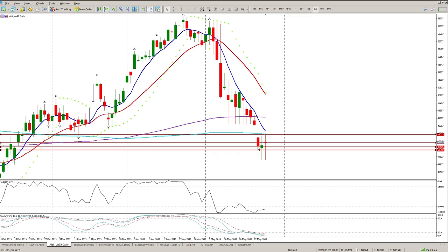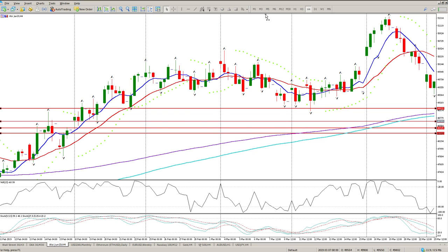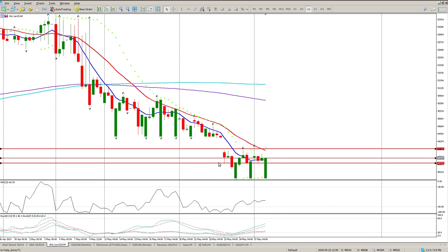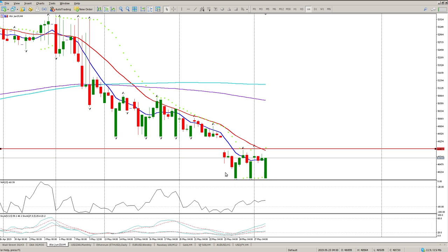We do have some buyers stepping in here — three days in a row that we've had buyers stepping in at the bottom. Shooting across to the four-hour, we want to delete these three. That's the 200 SMA on the daily, and you can see pretty much where the sellers stepped in and then the buyers were coming in off the bottom.